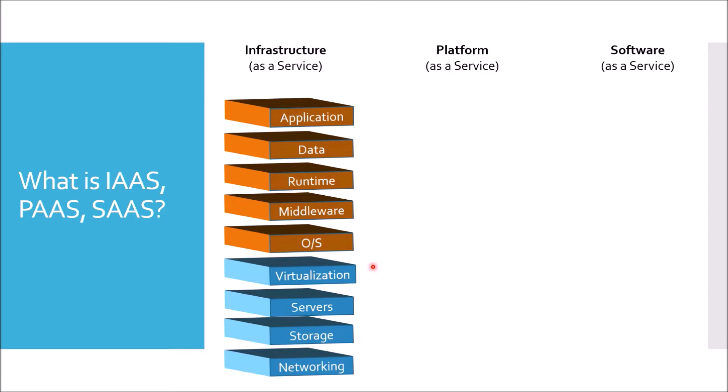In case of Infrastructure as a Service, operating system, middleware, runtime, data, and application you have to manage. A very common example of Infrastructure as a Service is AWS EC2. In case of AWS EC2, if you are working on EC2 platform, you have to configure your own server, you need to decide the amount of server computation needed by your project, the firewall settings, etc.